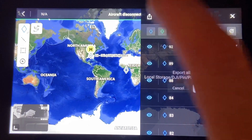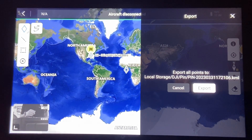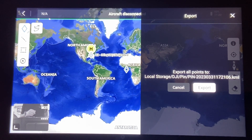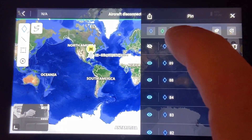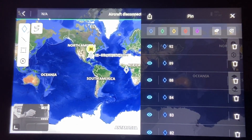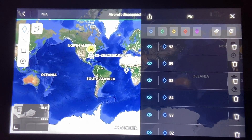You can export the pin file — that's all your pins. It doesn't matter if you have them set to visible or hidden; it's still going to show up in the KML file. At least that's what I've found.